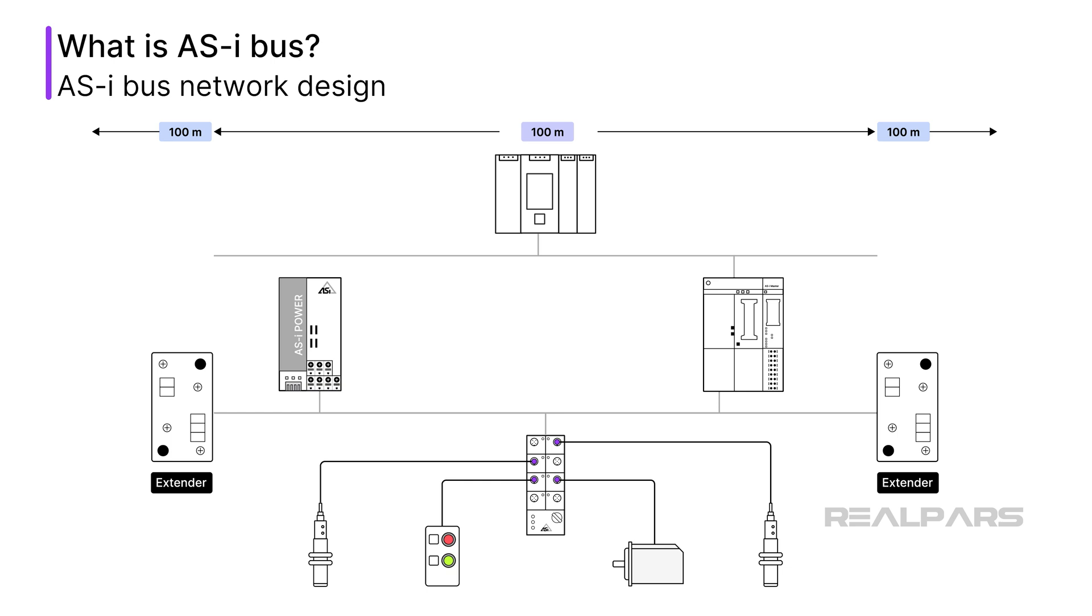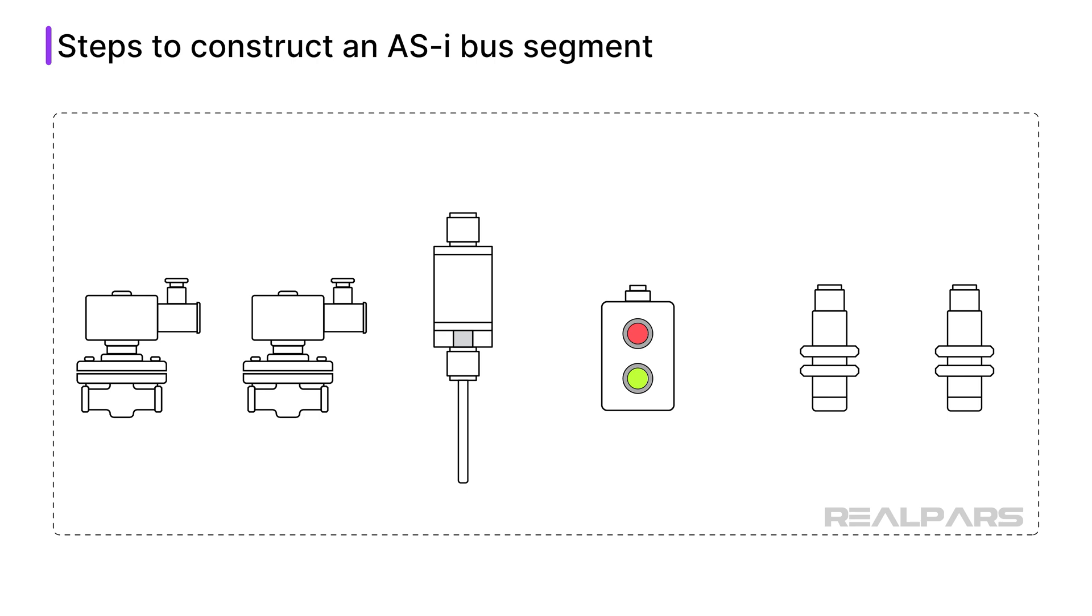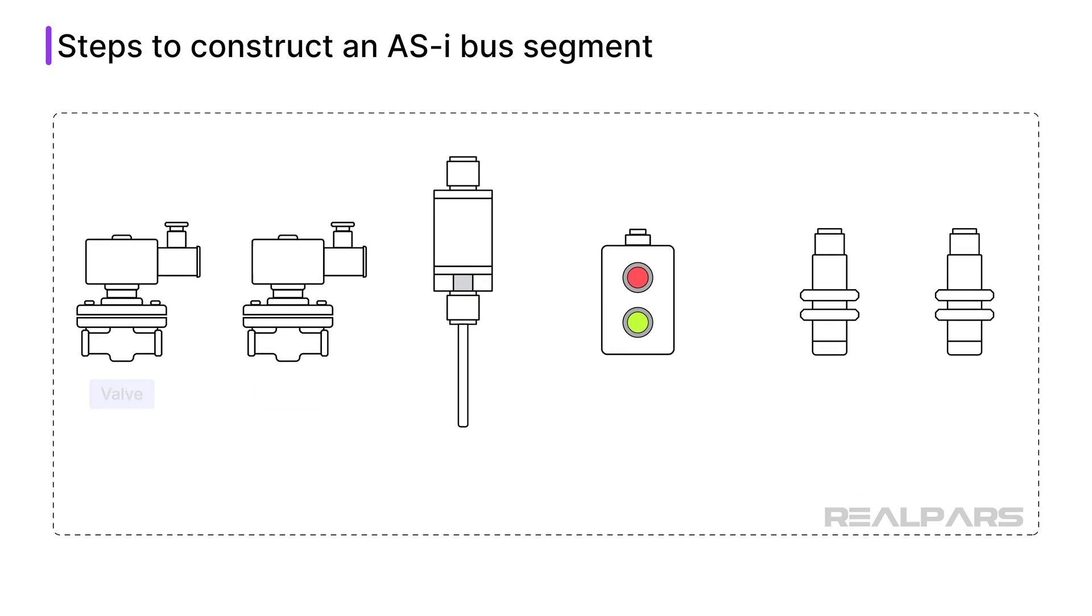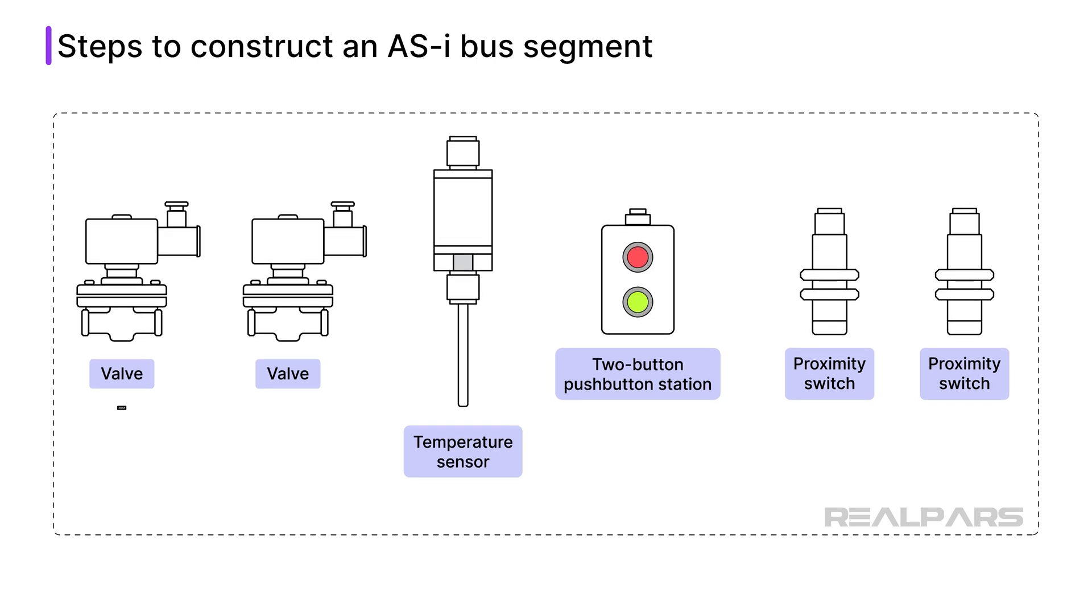First, we need to plan the network. I will construct a simple AS-i bus segment with six slave devices, including two valves, a temperature sensor, a two-button push-button station, and two proximity switches.